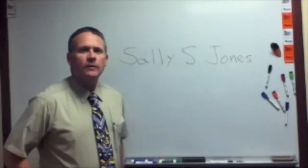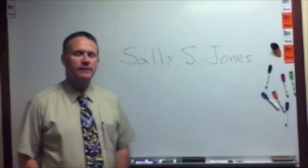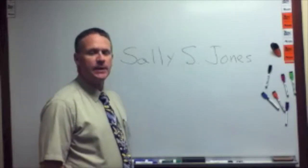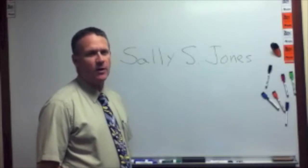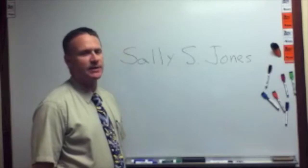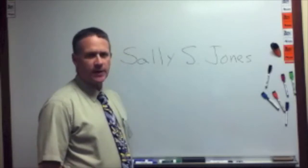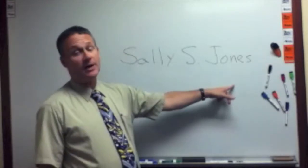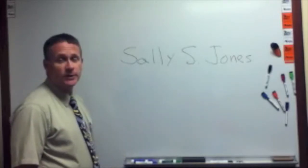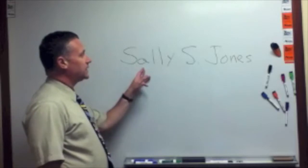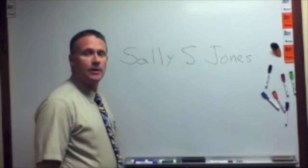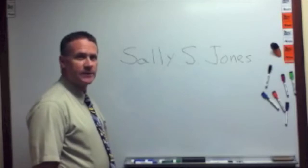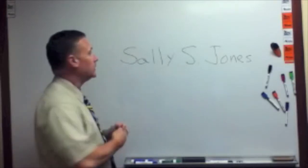All right, for this example we're going to use some objects and several of their methods to illustrate how methods work and how we call them and send in parameters and use return values. Our particular example will be to take a name that's held in a string object, let's say Sally S. Jones, and we're going to assume that that name is first name, middle initial, last name. We're going to design a program that will input this string as one whole unit.